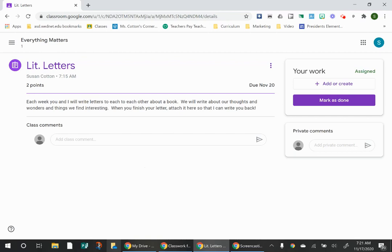Now quite often when you open an assignment, the work that you need to do is right here where it says your work. But this time you see there's nothing there because you need to add the work.